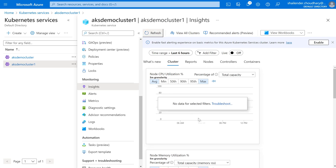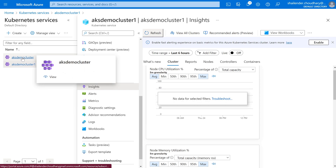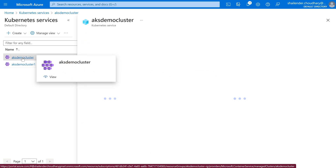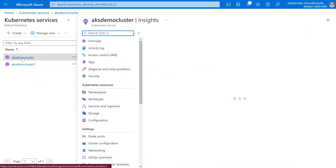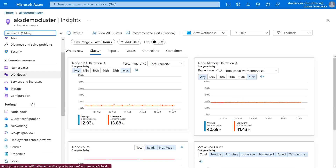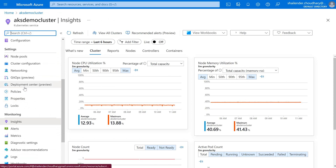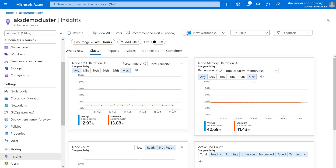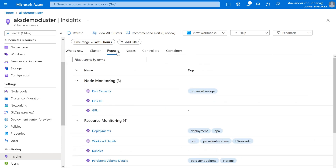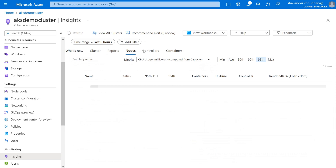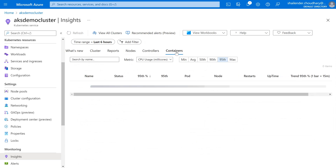If you refresh, the data will come after some time. This is the reason I have already enabled this monitoring in AKS Demo Cluster. So if we go to Monitoring and then to Insights, you can now see a different dashboard where you can find information for the cluster, different reports, nodes, controllers, and containers. I'll show them one by one.